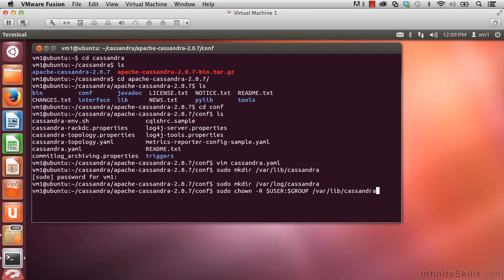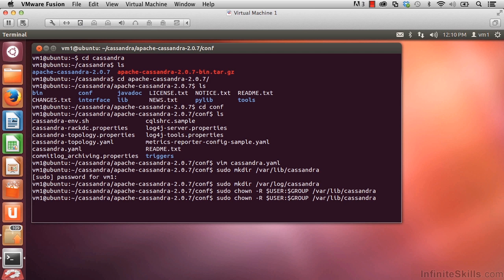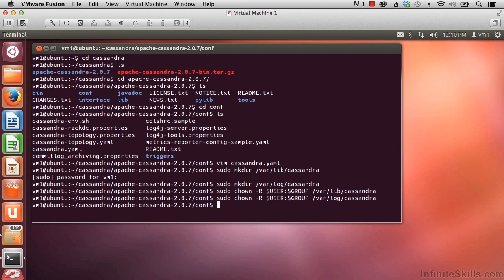I'll hit enter and then press the up arrow to save on typing. Using the arrow keys, I'll modify this to be log so that I'll be giving permissions to that directory as well. Hit enter and we're good to go. Cassandra will now be able to write to these two directories.